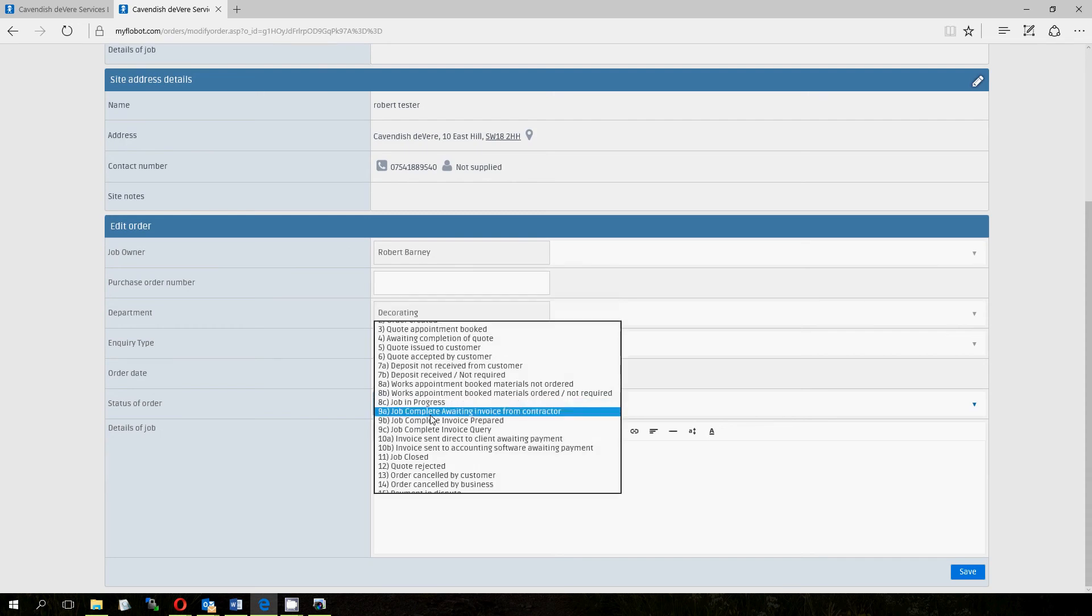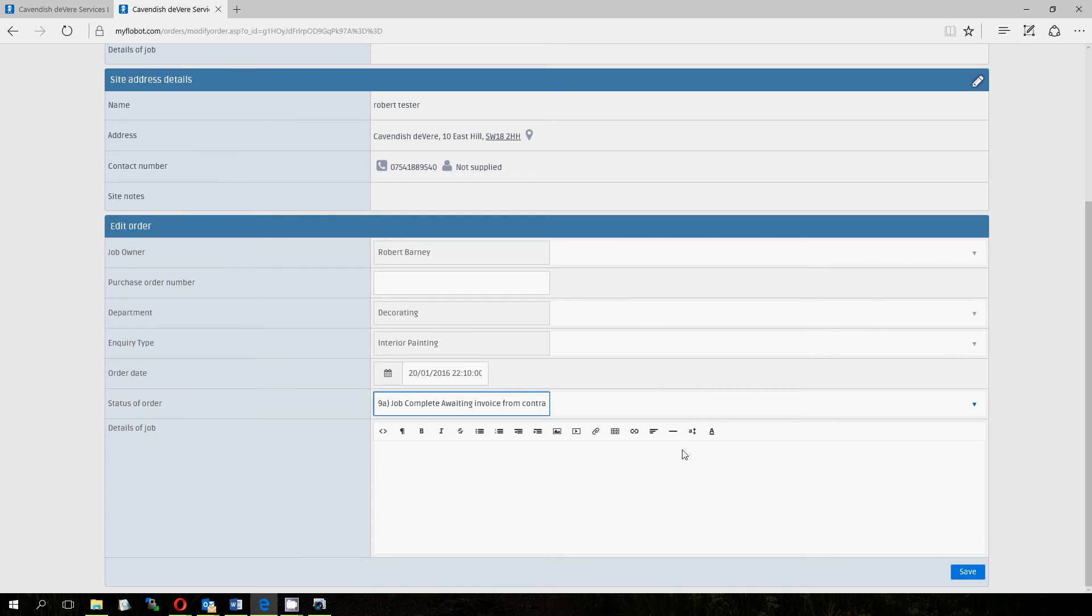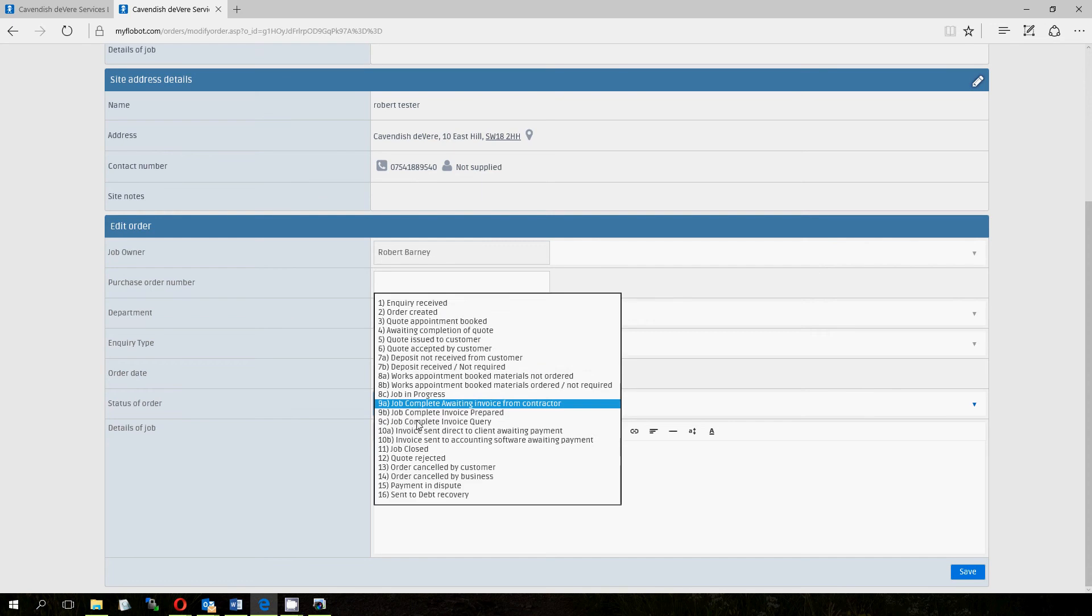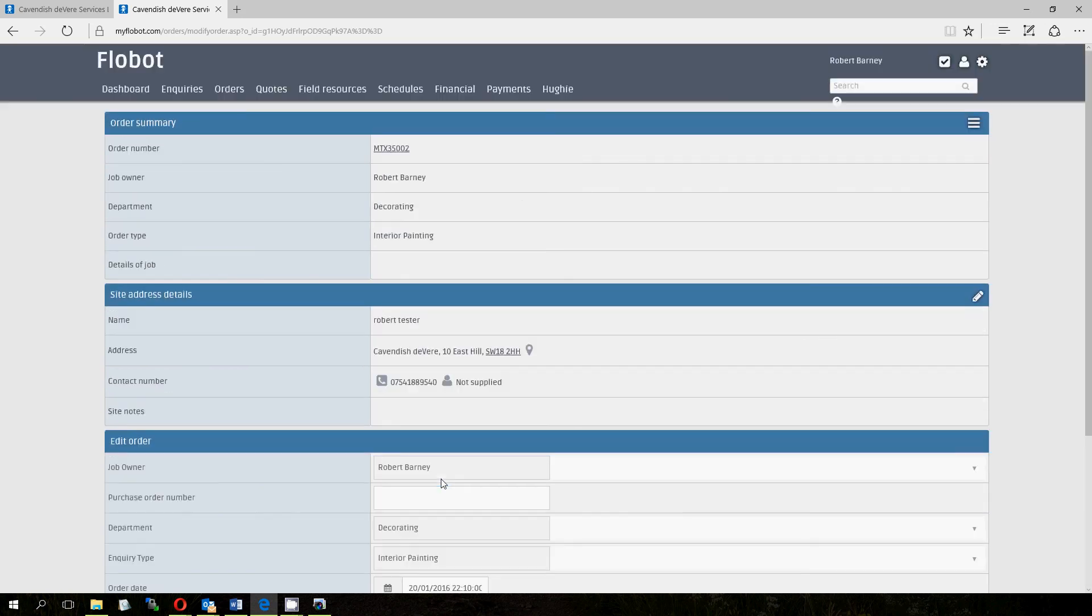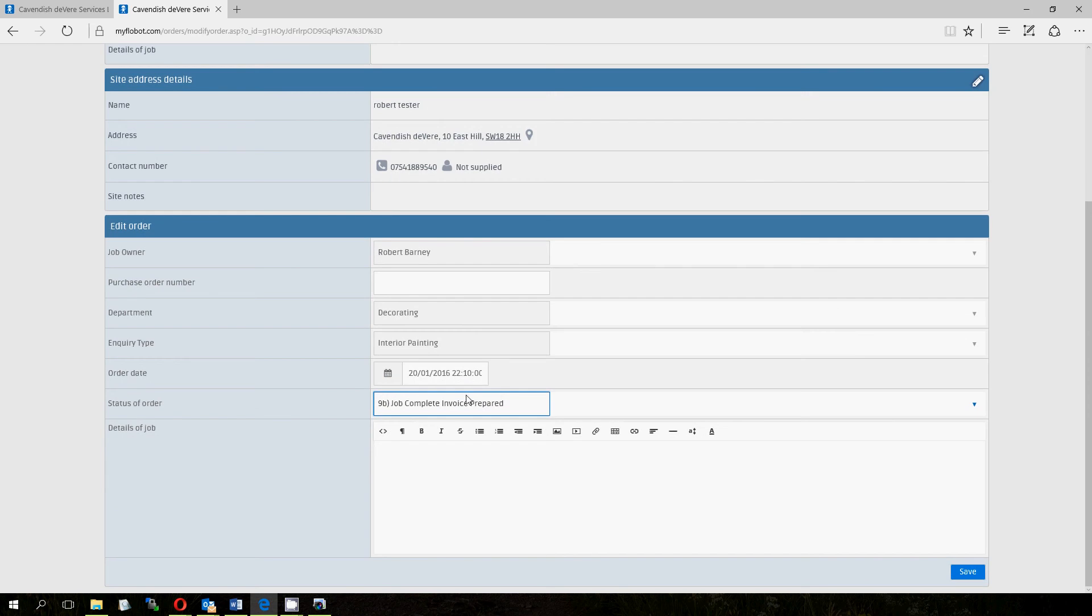So the job complete awaiting invoice from contractor, stage 9A. Okay, this is where you might not be able to send an invoice to your client before your contractor has told you how much to charge. So that might be because you don't know how many hours they took on the job and they charge hourly and so on and so forth. So you might put it at stage 9A for that. Stage 9B is I know how much to charge. The contractor has told me or I don't need that information. So I've prepared the invoice. There's a whole section on preparing invoices, so I won't go into it in this video.